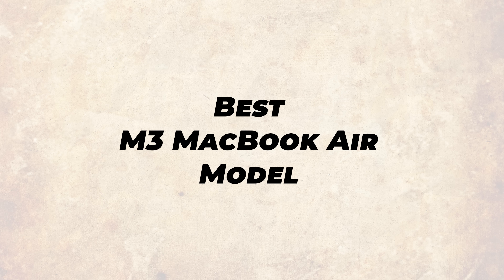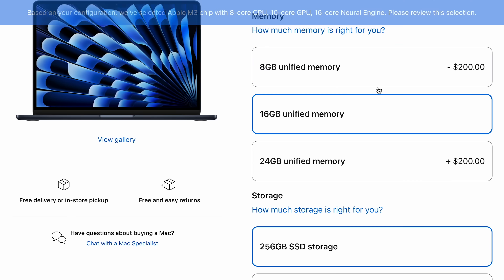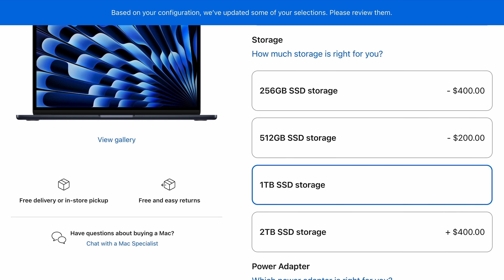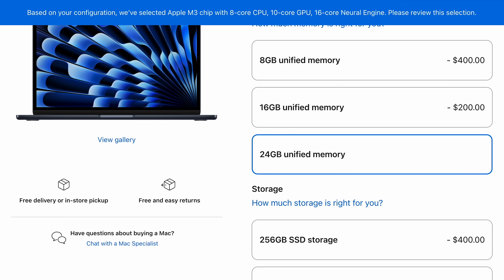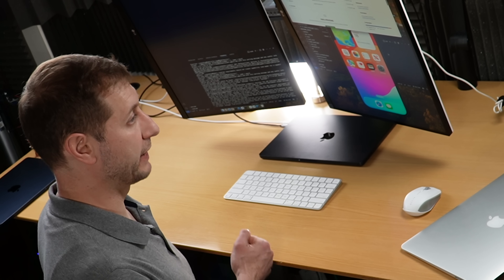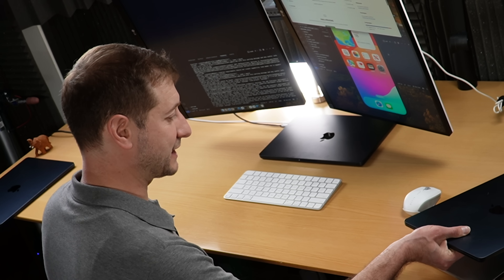For the M3 MacBook Air, I'd recommend the 16-gigabyte model with 1 terabyte of storage — that's the sweet spot for usability and resale value. The 8-gigabyte machines will resell well, but you might hit a wall with that RAM in coming years. The 24-gigabyte model won't have good resale value because the premium you pay upfront won't come back when you sell. If you must save money, the 8-gigabyte model is decent enough for many workflows, but sooner or later you'll hit a limit and need to close programs for a smooth experience.